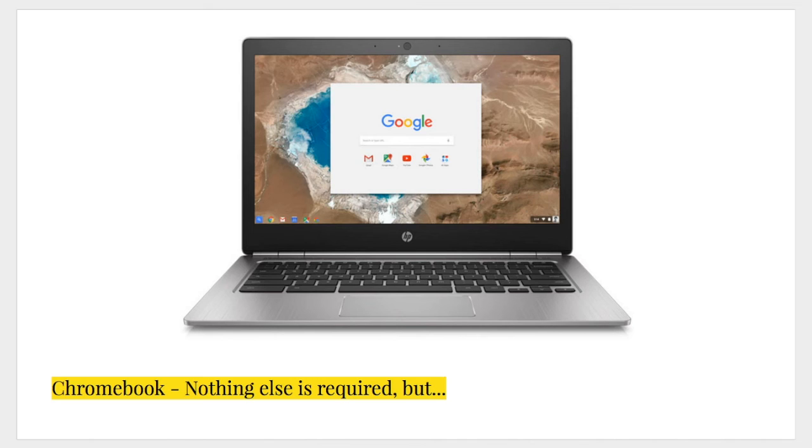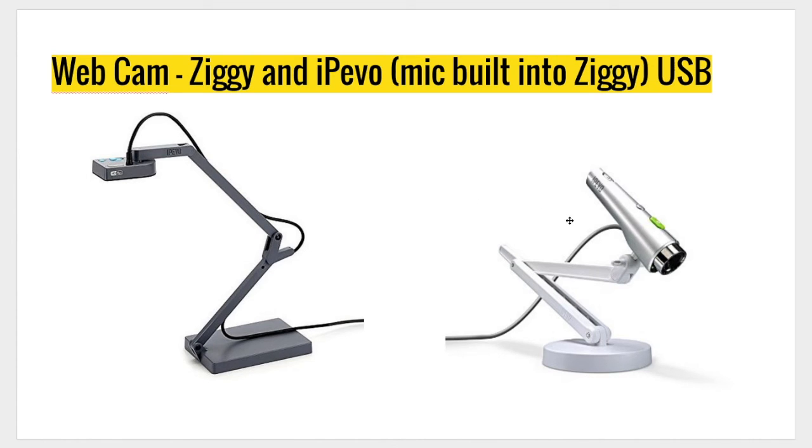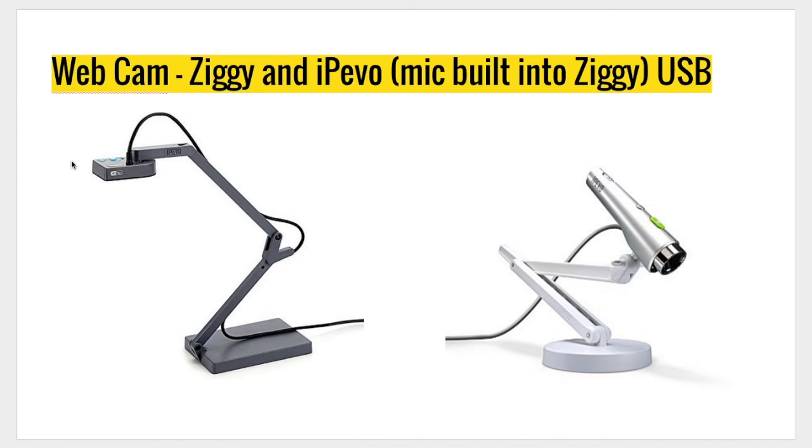However, you may want to consider the addition of some peripherals to elevate the hangout experience. For example, the Ziggy or the iPivo webcam are good choices, and they're both available in the Thames Valley Web Store. The Ziggy, which is the black camera here on the left, also has a built-in microphone, which is nice. The iPivo is a little bit cheaper, and it is on the right-hand side, but this does not have a built-in microphone, so you would need to get an external mic as well. Both of these webcams that you see here are USB, so they plug directly into the Chromebook. And there's no need to install any additional software when you're doing a hangout. You select this camera from the settings that I showed you earlier, and you'll be able to pick this webcam as opposed to the built-in webcam in the Chromebook.